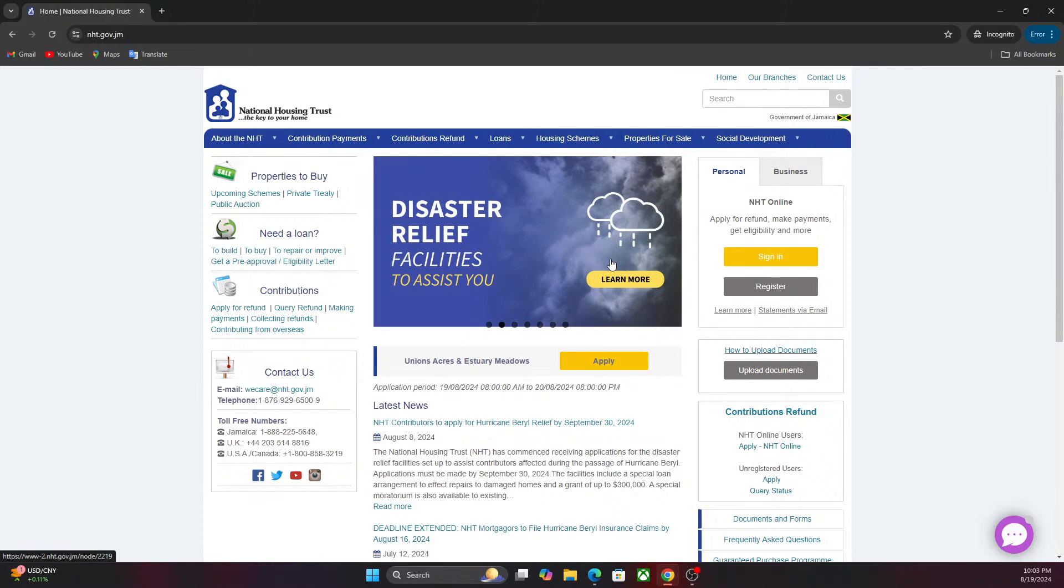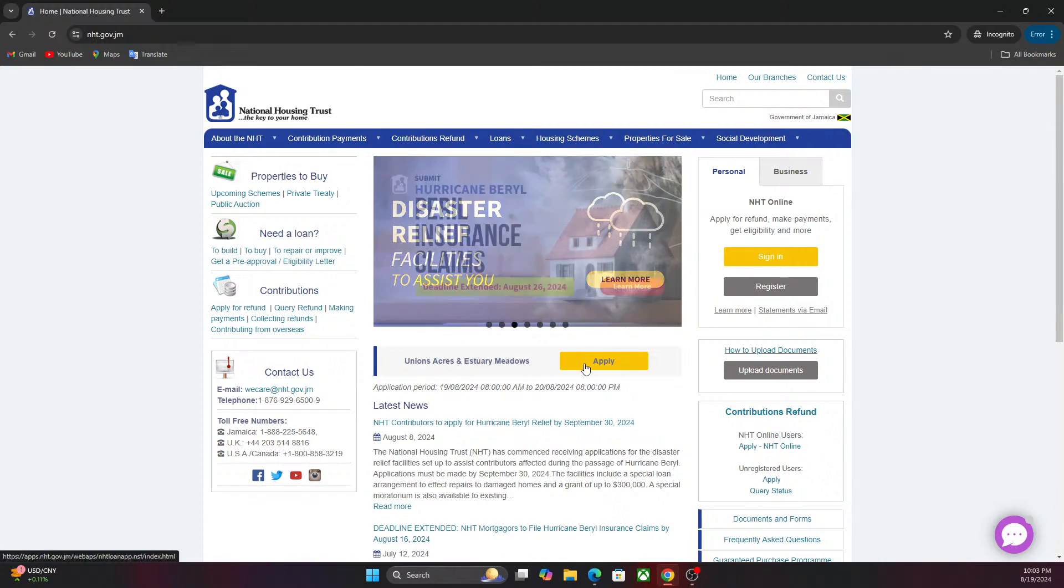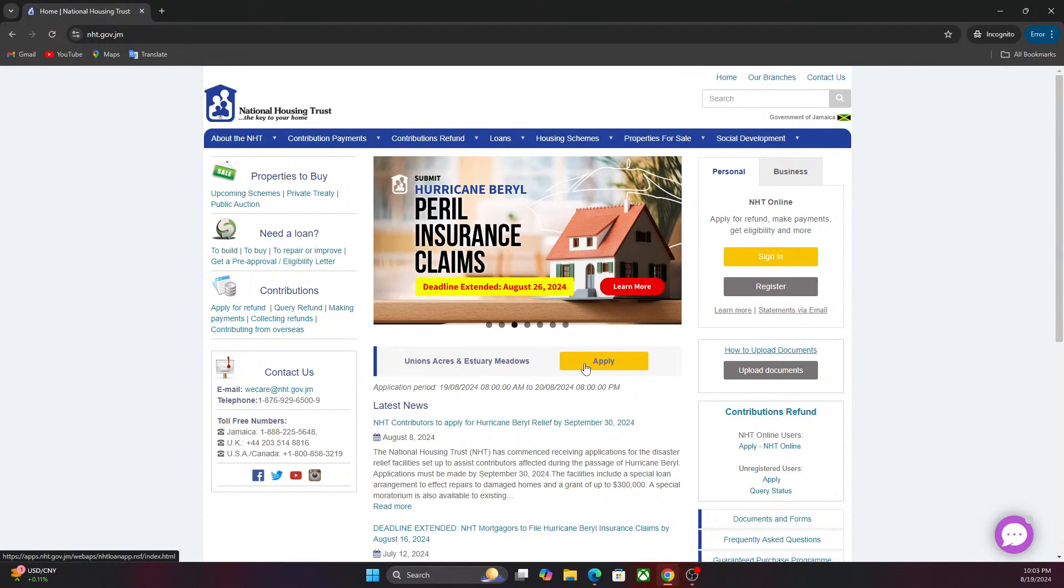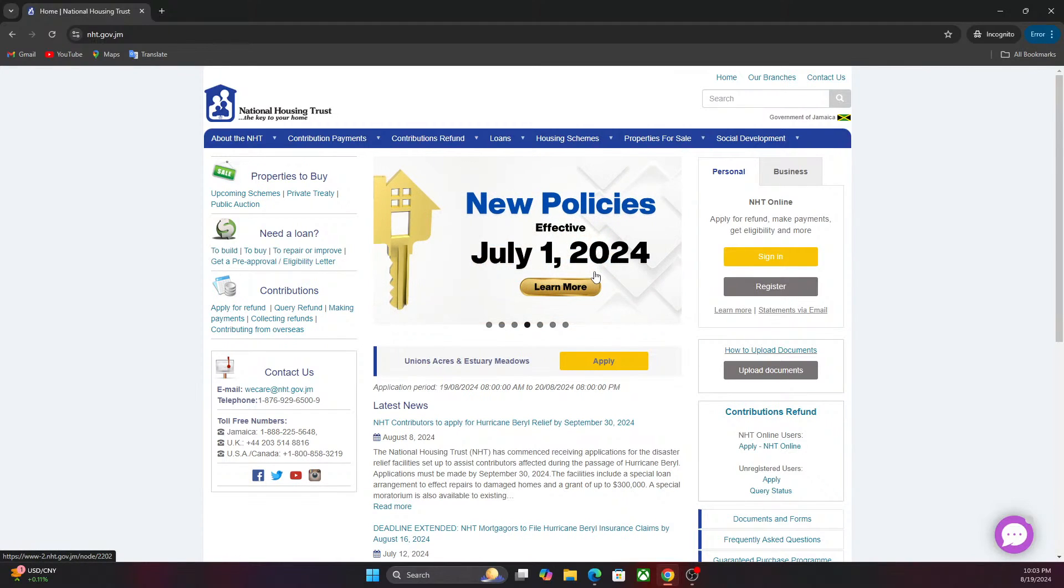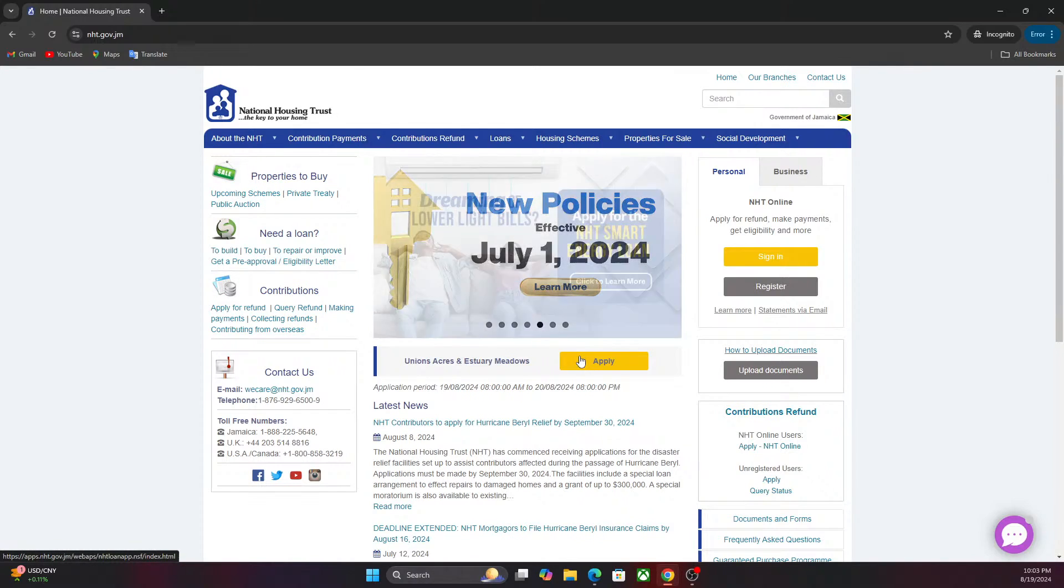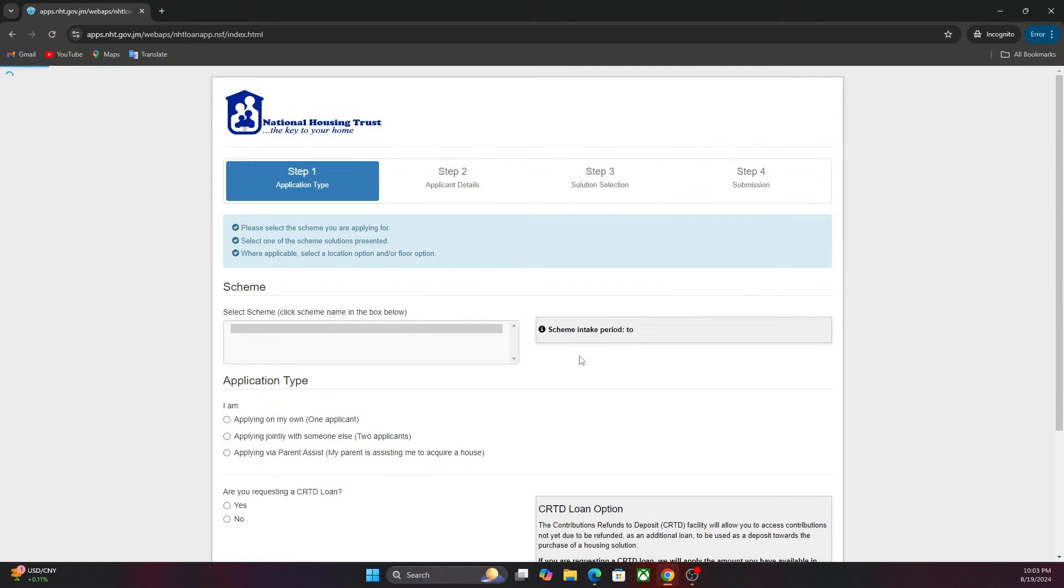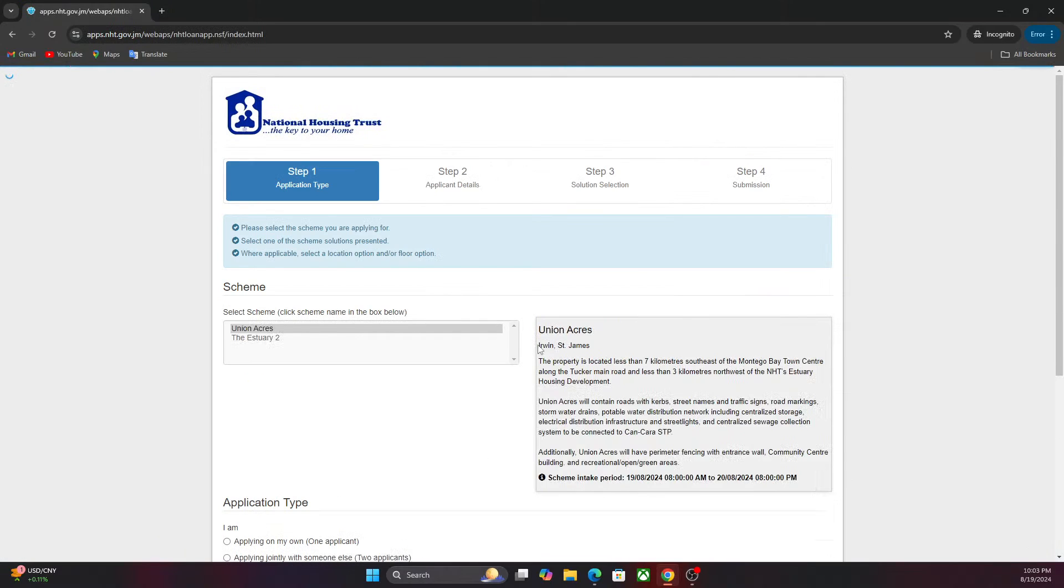You will then click on the apply button. Whenever NHD have a new housing development added on their website, you will see an apply button. If it's more than one housing development you will see two apply buttons. At the moment it's only showing one for both of them. You click on the apply button and it will take us to this screen.